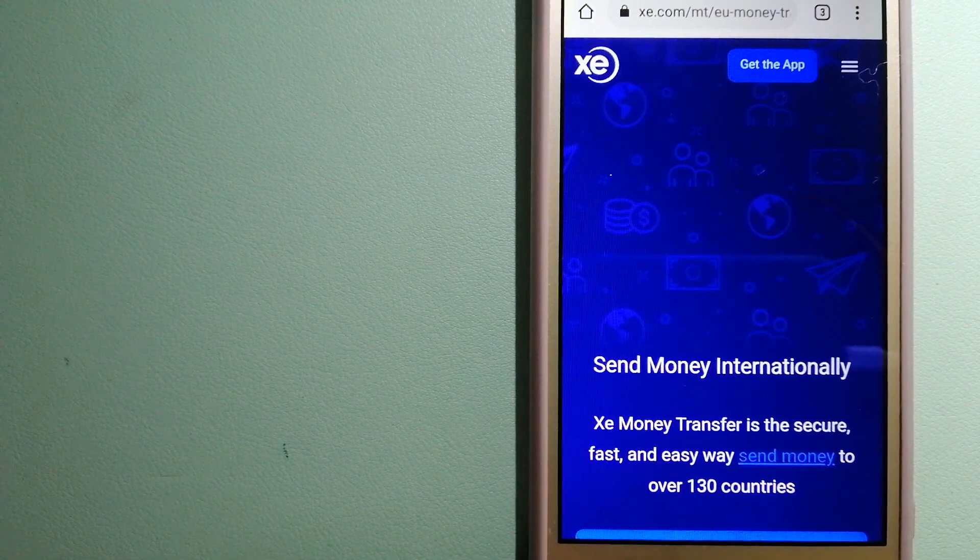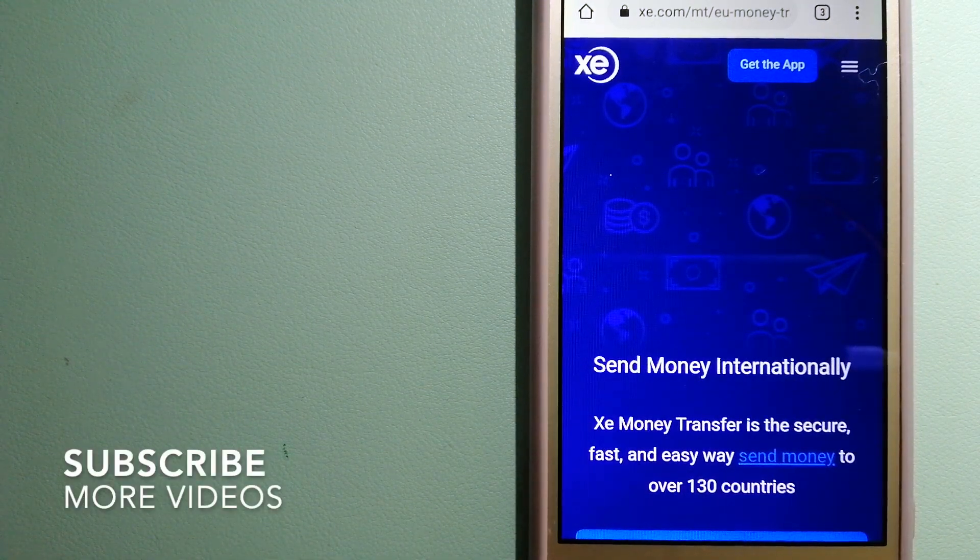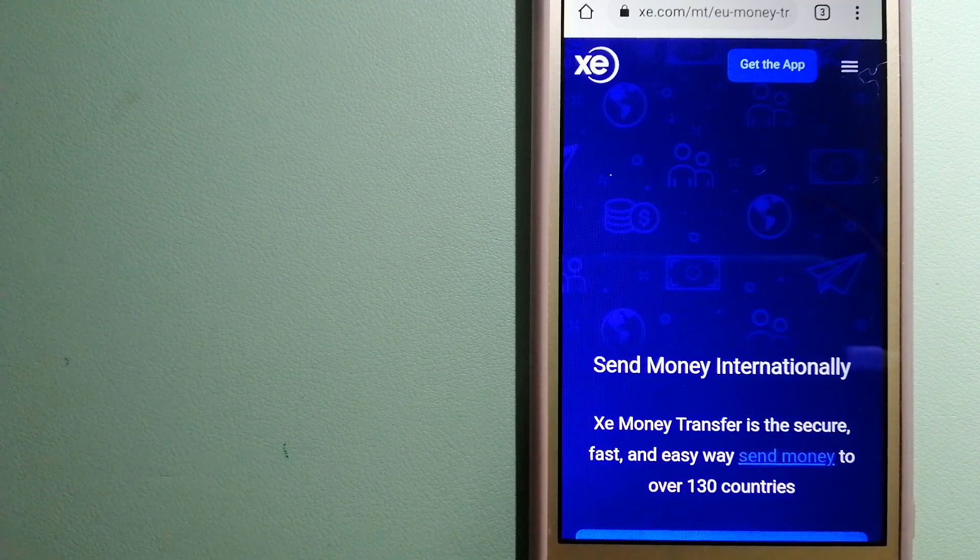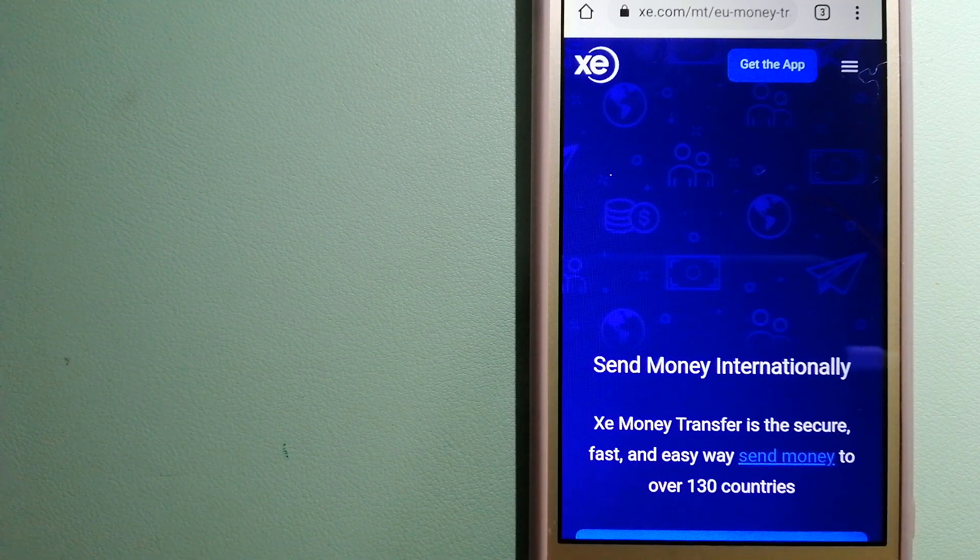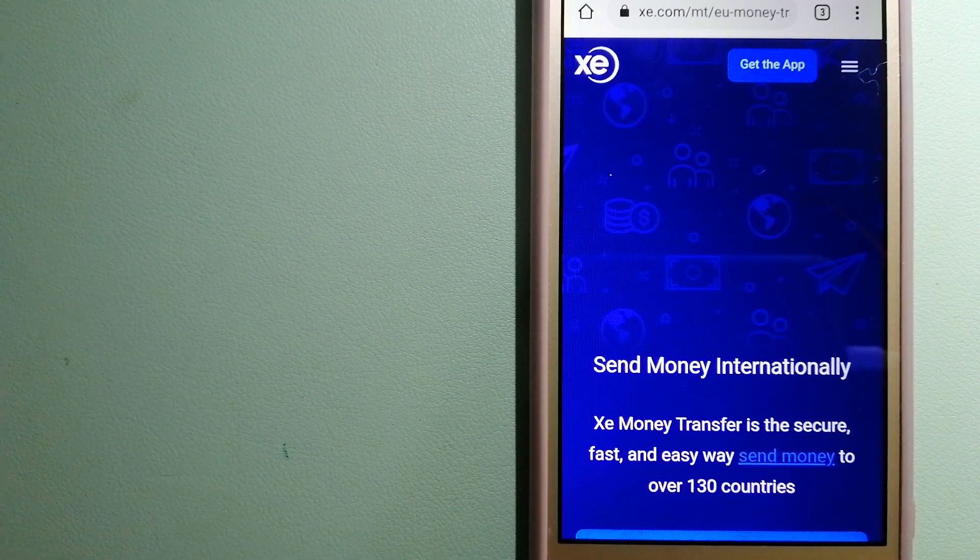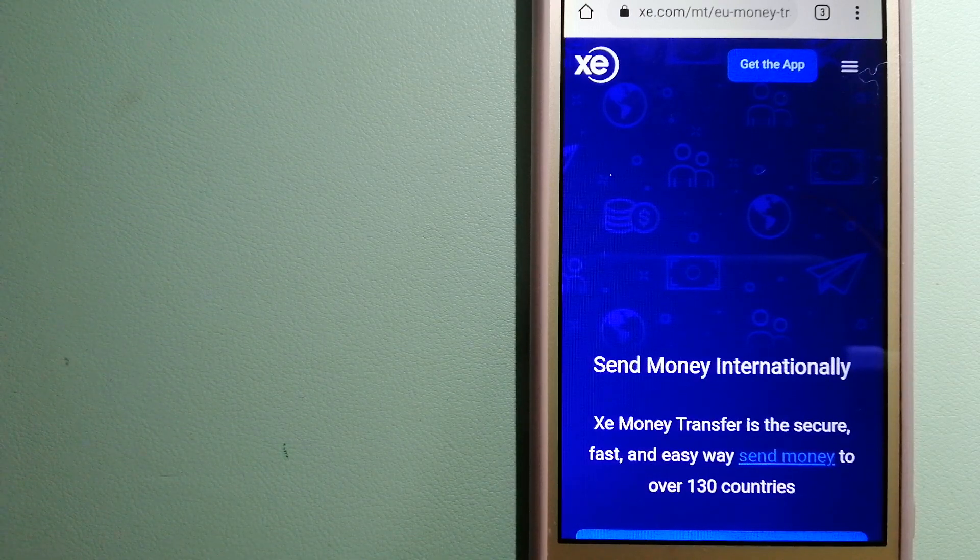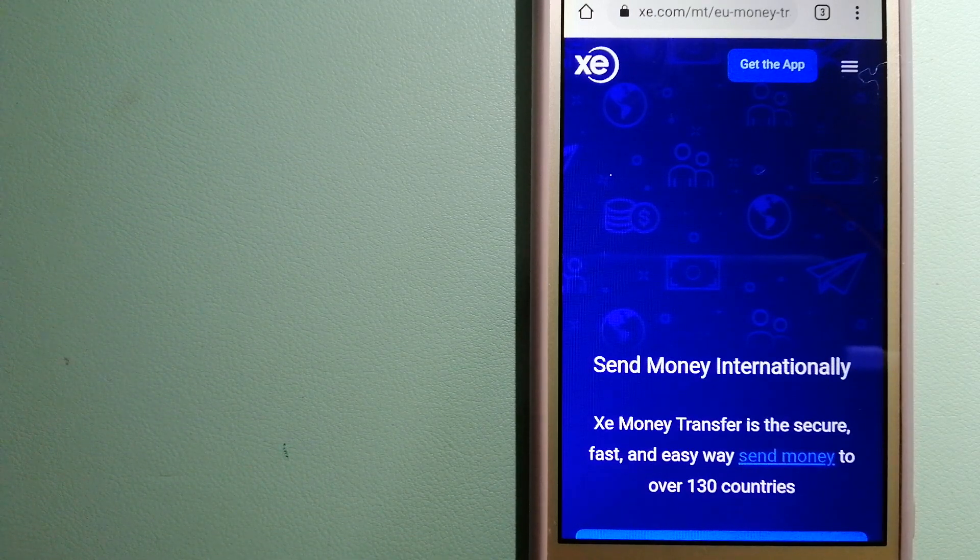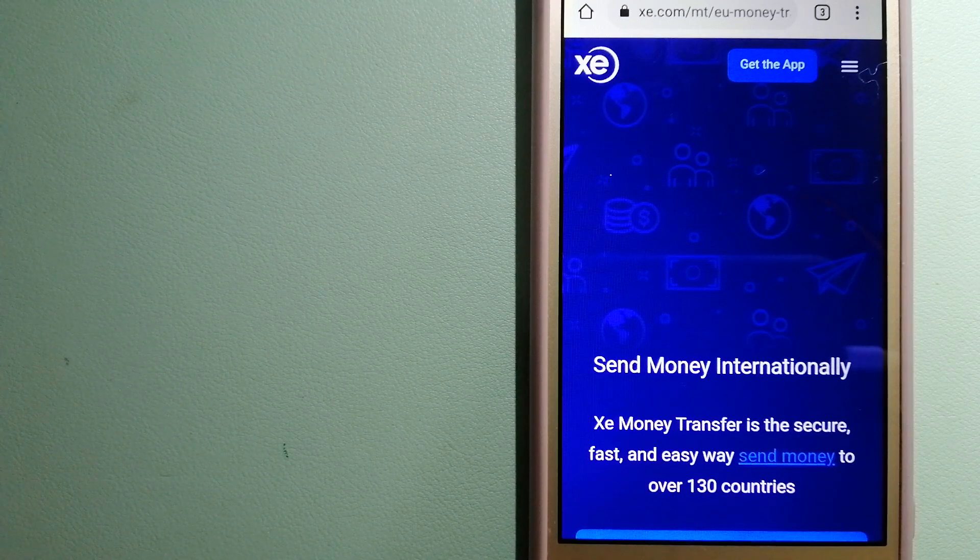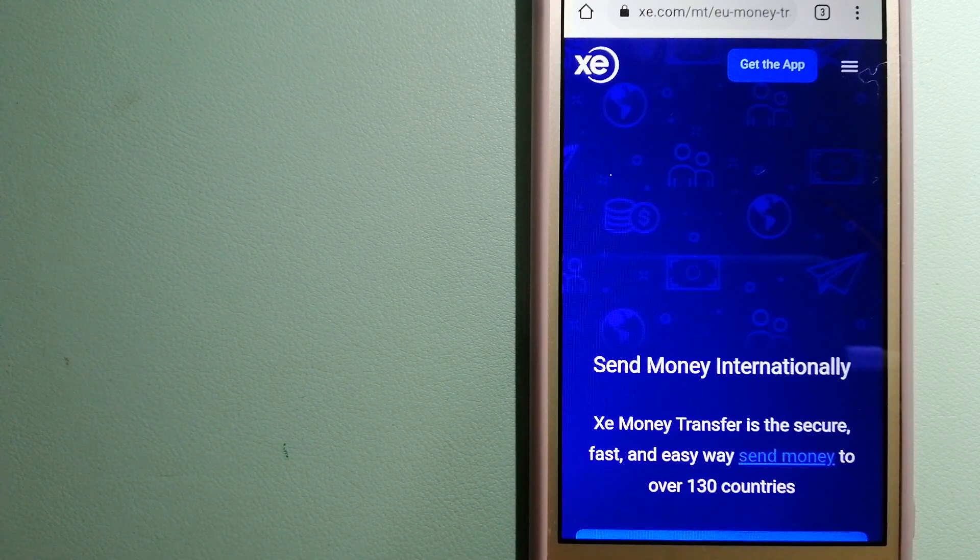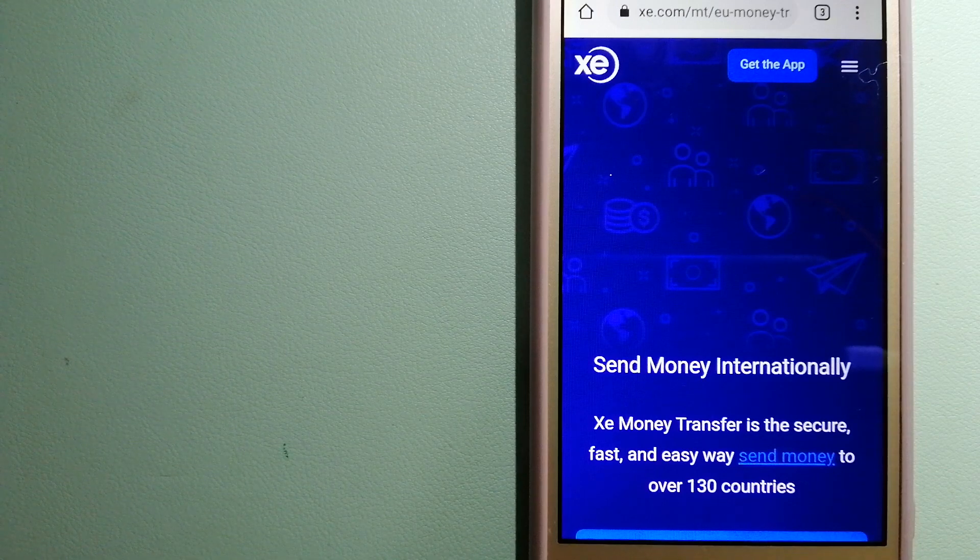Our first option is XE Money Transfer. This is an online money transfer company that offers a cheaper and faster way to send money internationally. As a trusted and seasoned team in foreign exchange, they could be a good option for your international money transfer.